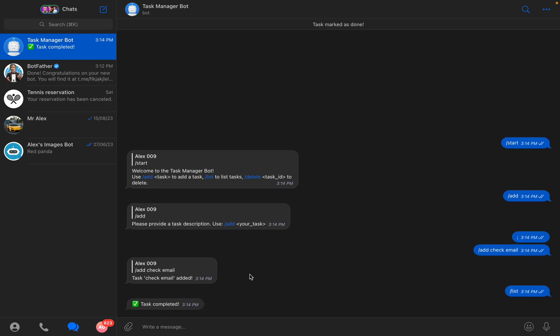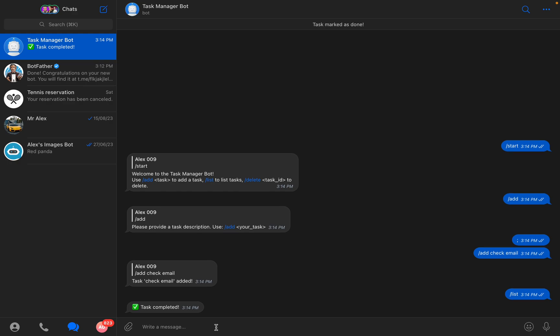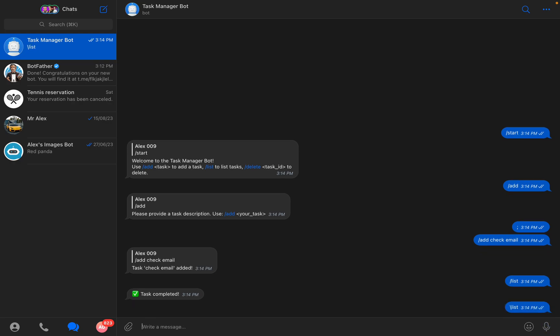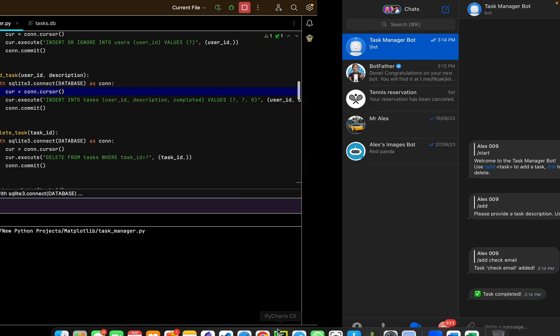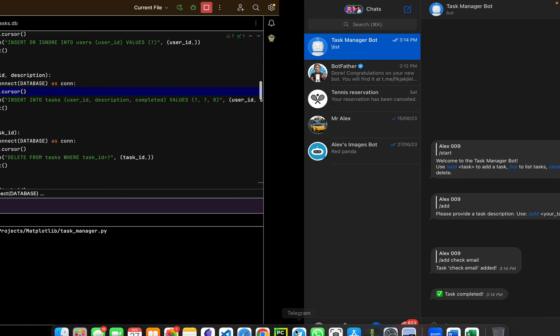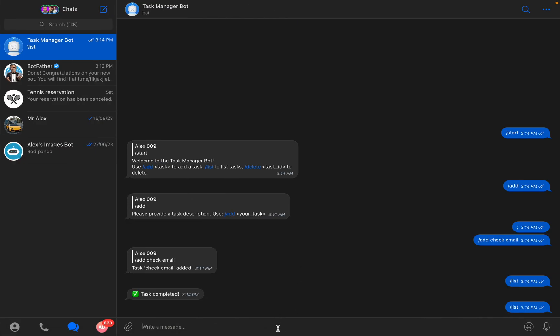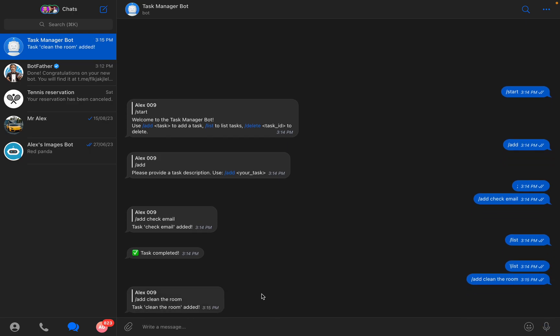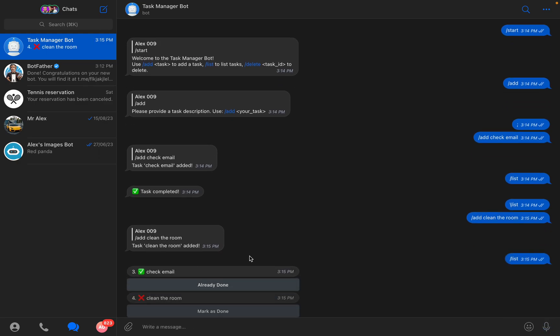I will mark it as done and now if I again list all of them.